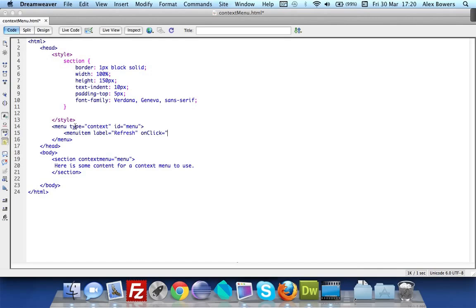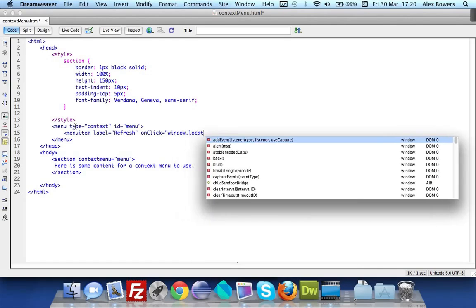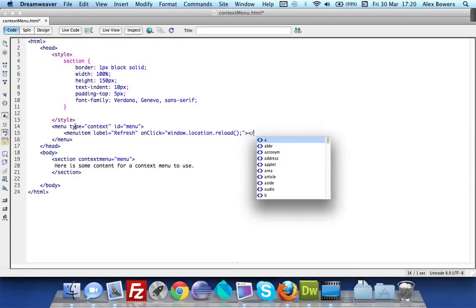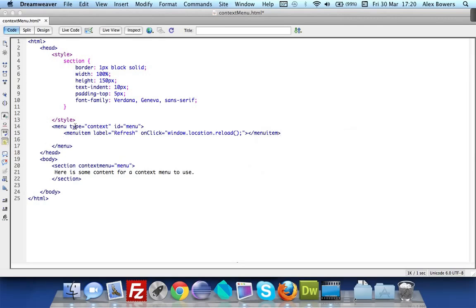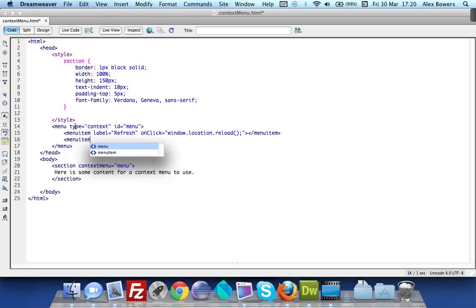This will be refresh so it's going to be window.location.reload. I think that's right, I'm not very good at JavaScript but I believe that's right. If it's wrong then it's the principle that counts anyway and then we'll do another one just to show you what they look like if we were to do multiple.